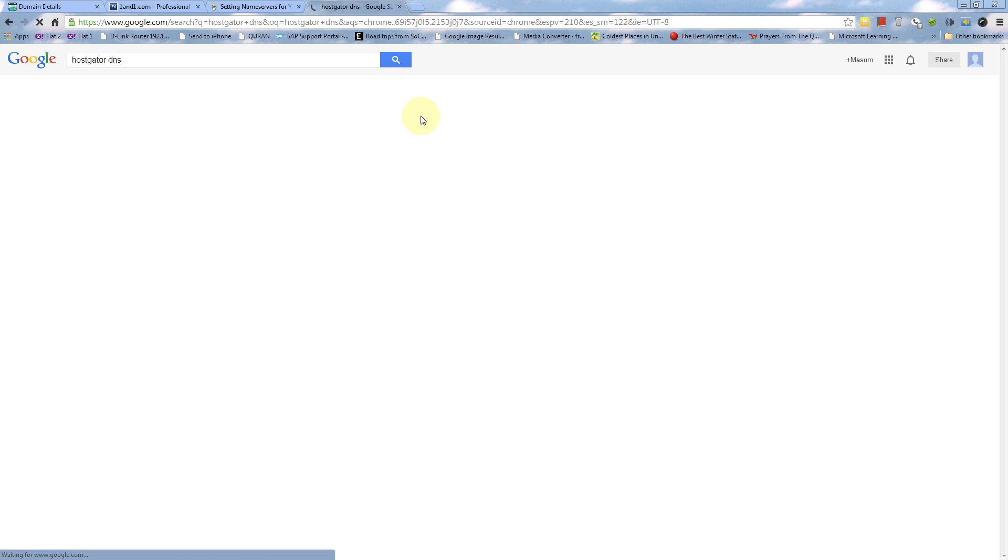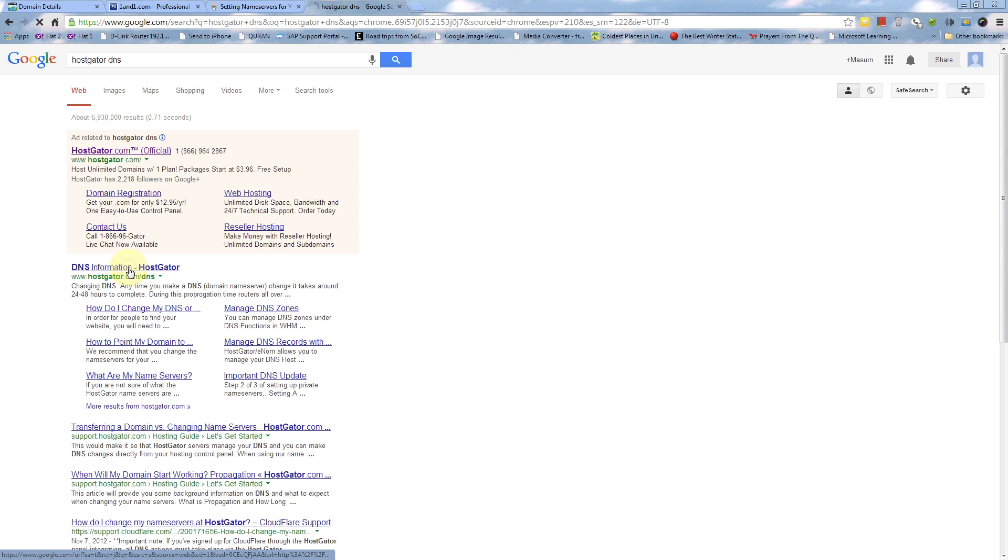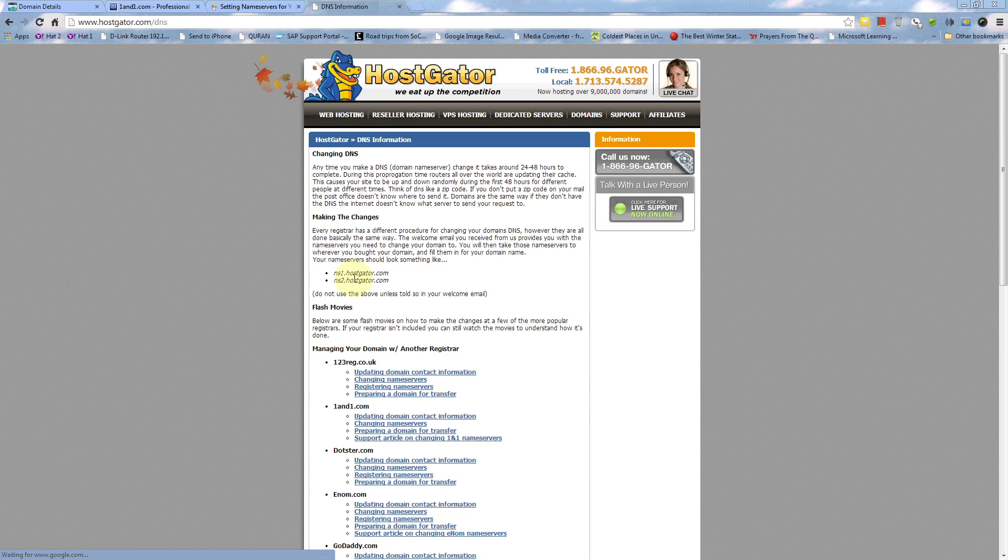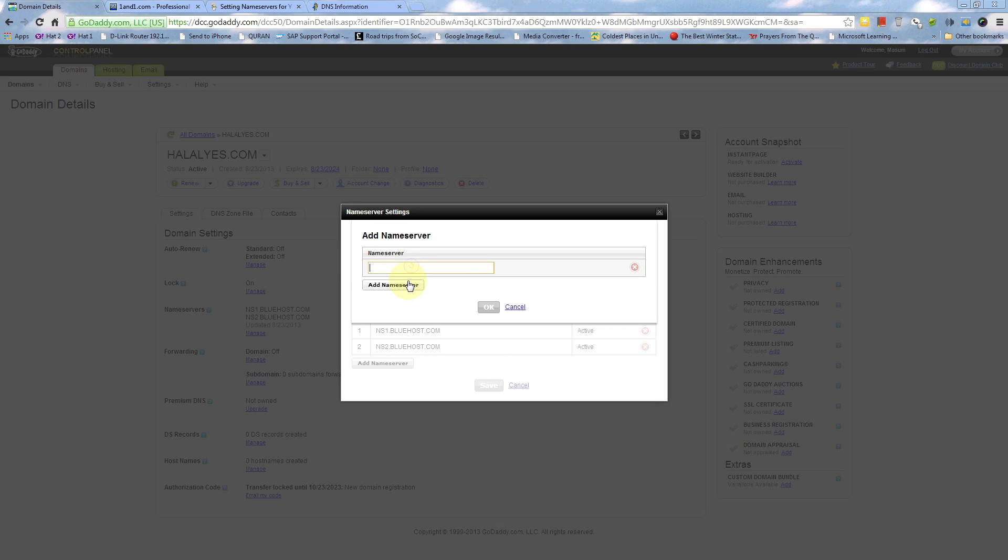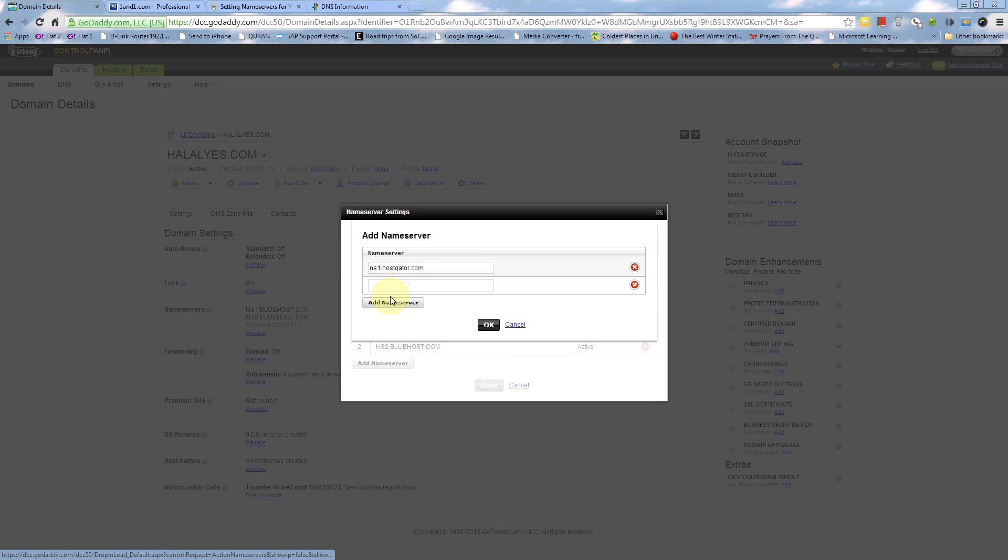We're also going to check out HostGator. Likewise, same thing - just Google it. It's NS1.hostgator.com and NS2.hostgator.com. I should be clicking OK, and that's how I would connect it.